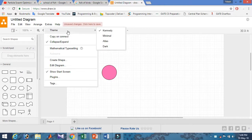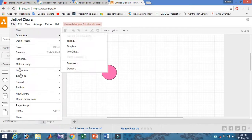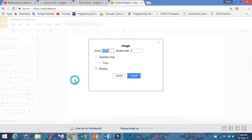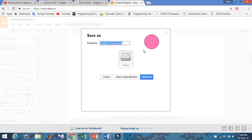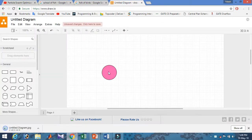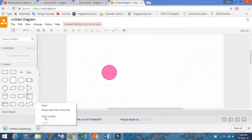Go to File and then Export As. You can export as PNG, JPG, or other formats. Depending on your version, you can choose the zoom level and other settings, then export to your device or another location.